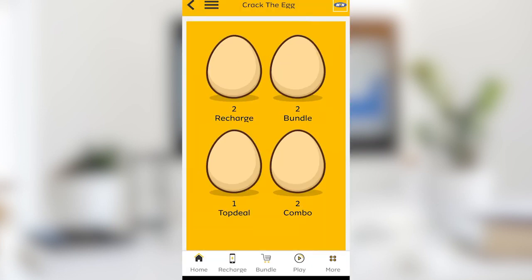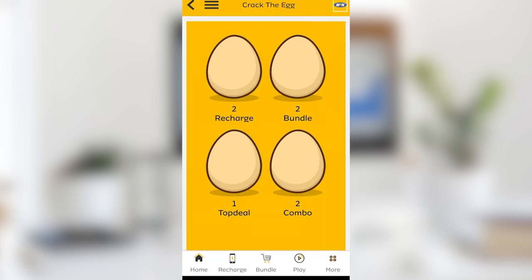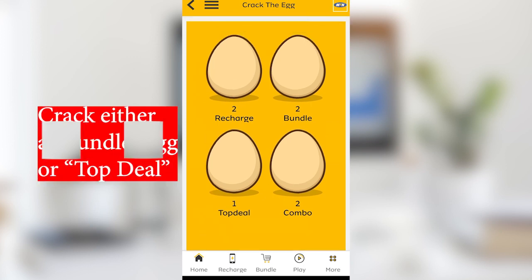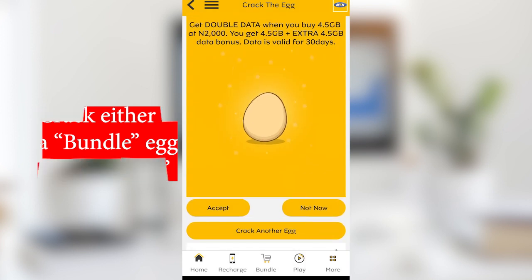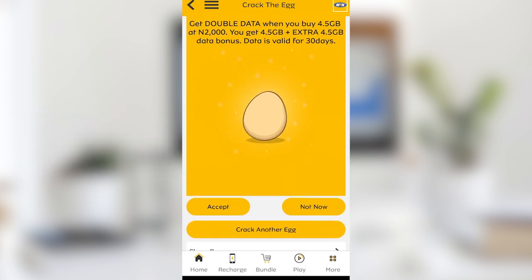Once registered, go to the Mega Deal Zone and click on it. You'll see that there are different eggs here — crack the egg. In most cases when you crack an egg you are still going to see this bundle of 3,500 naira for 20 gigs.